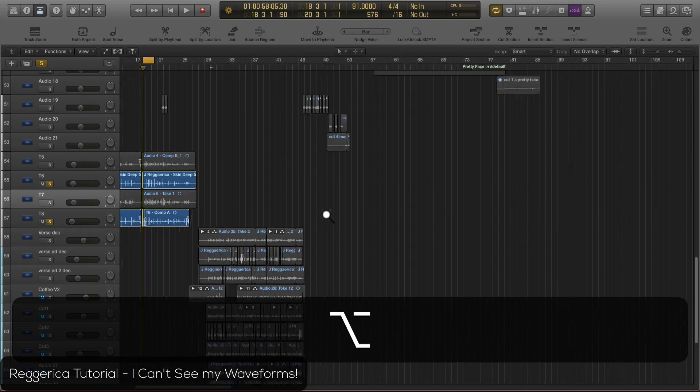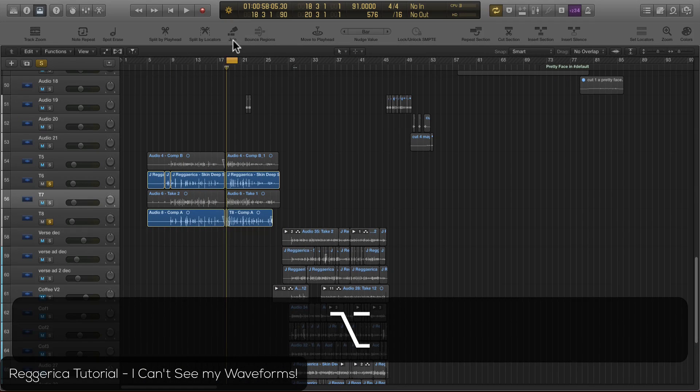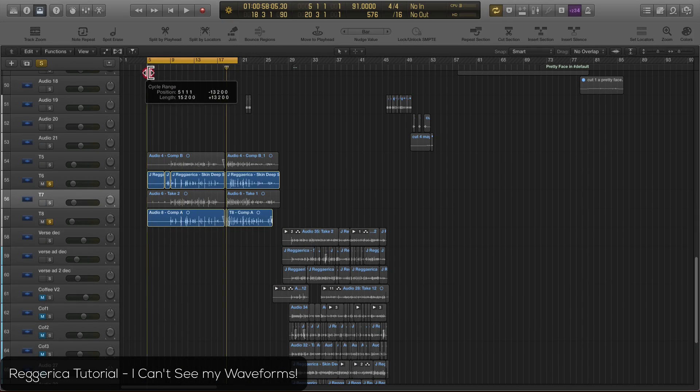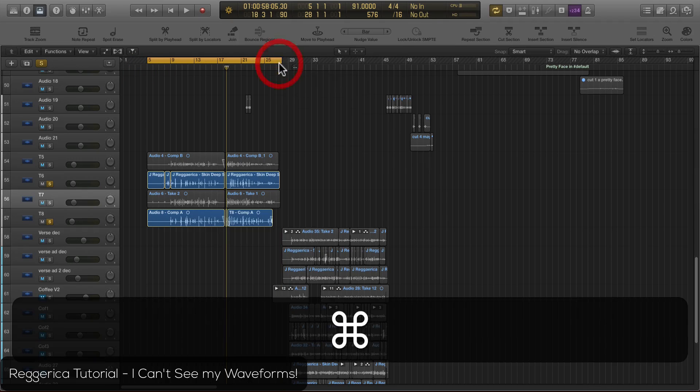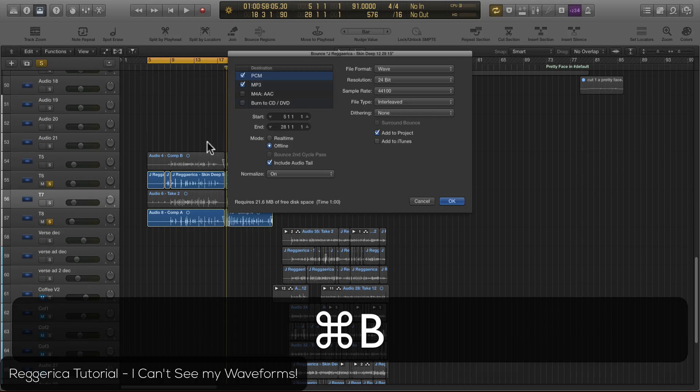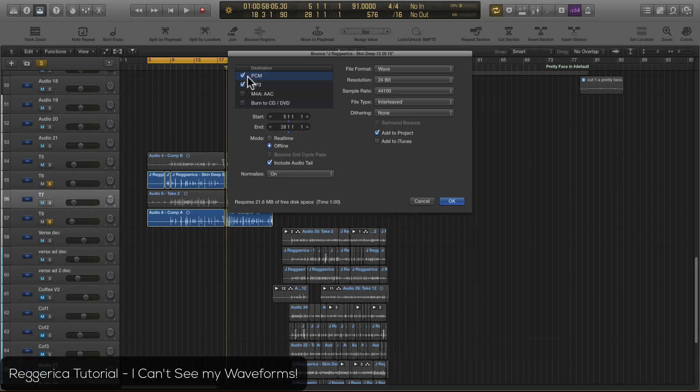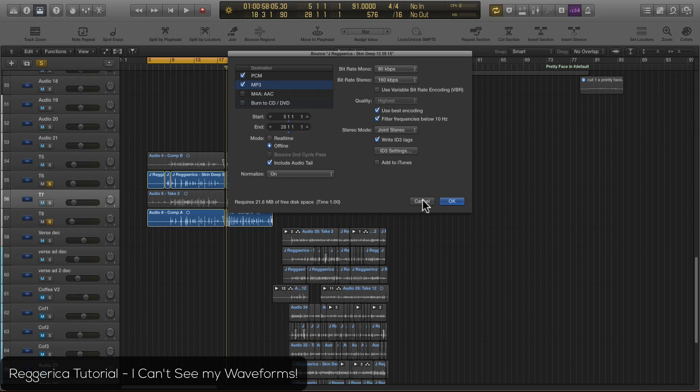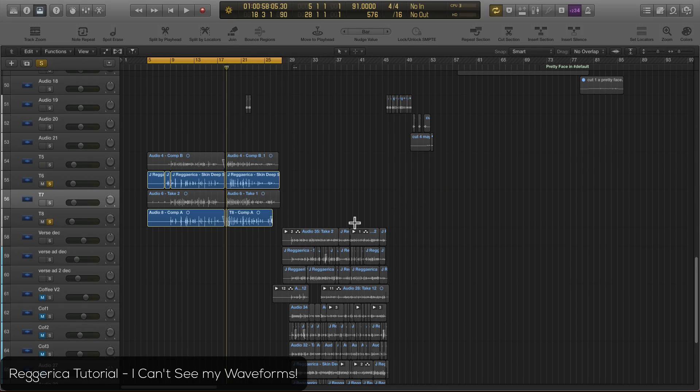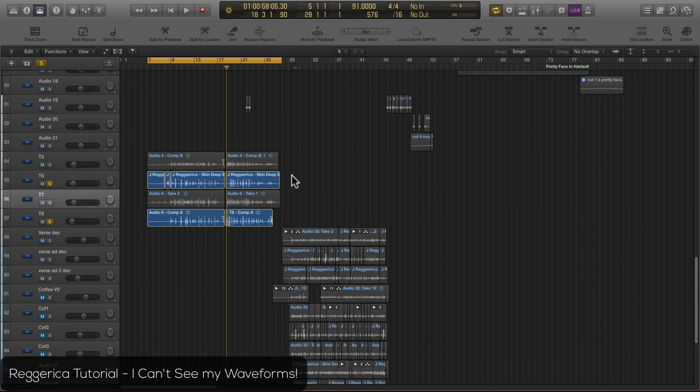Now another way people do this is by actually selecting a loop area and then bouncing each and every individual one into a WAV file and then bring it back into the session. That tends to be a little more daunting and a lot more work. So check this out and make sure you guys like and subscribe. Thanks a lot.